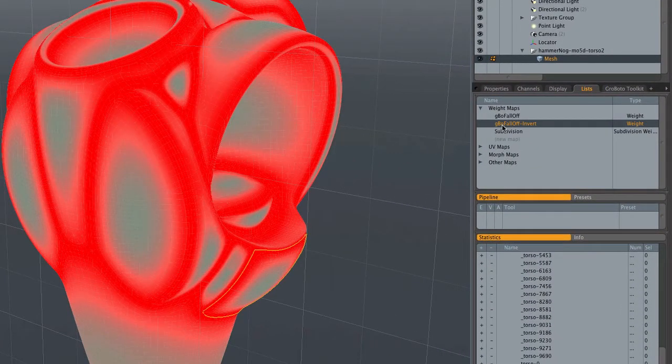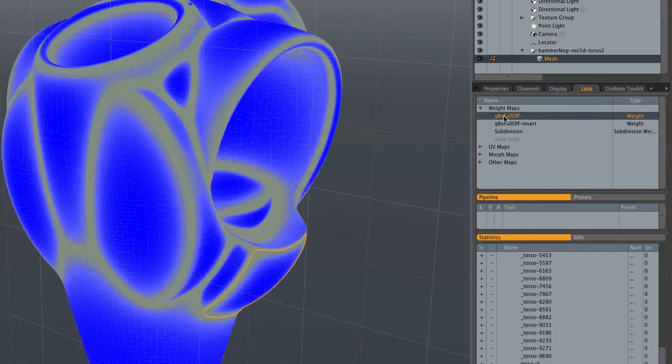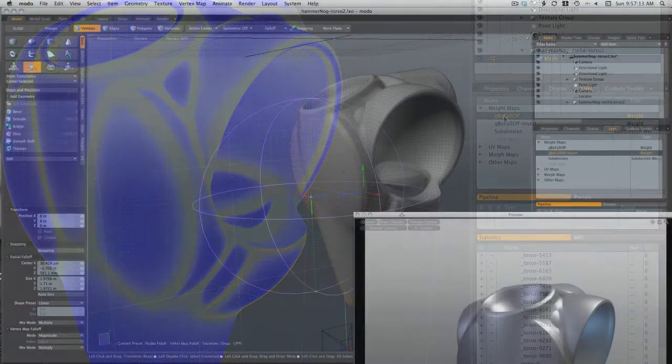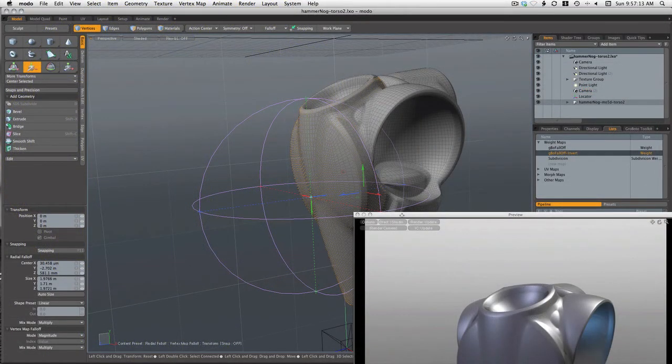And there are the two weight maps created by the prep script. That's covered very well in earlier videos.